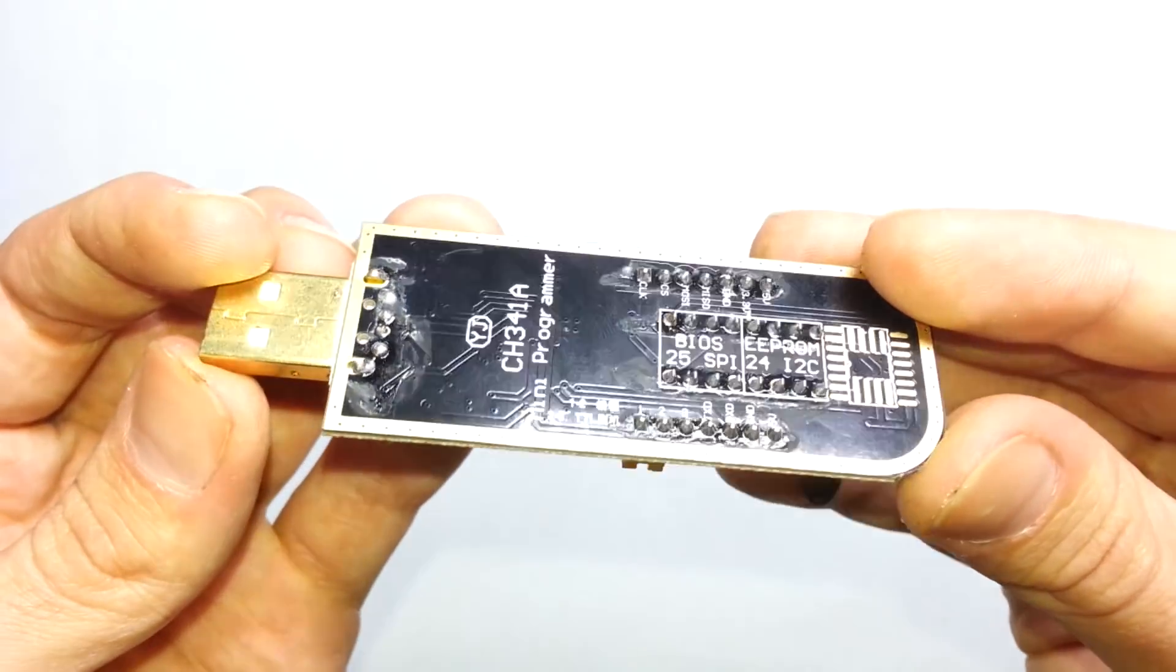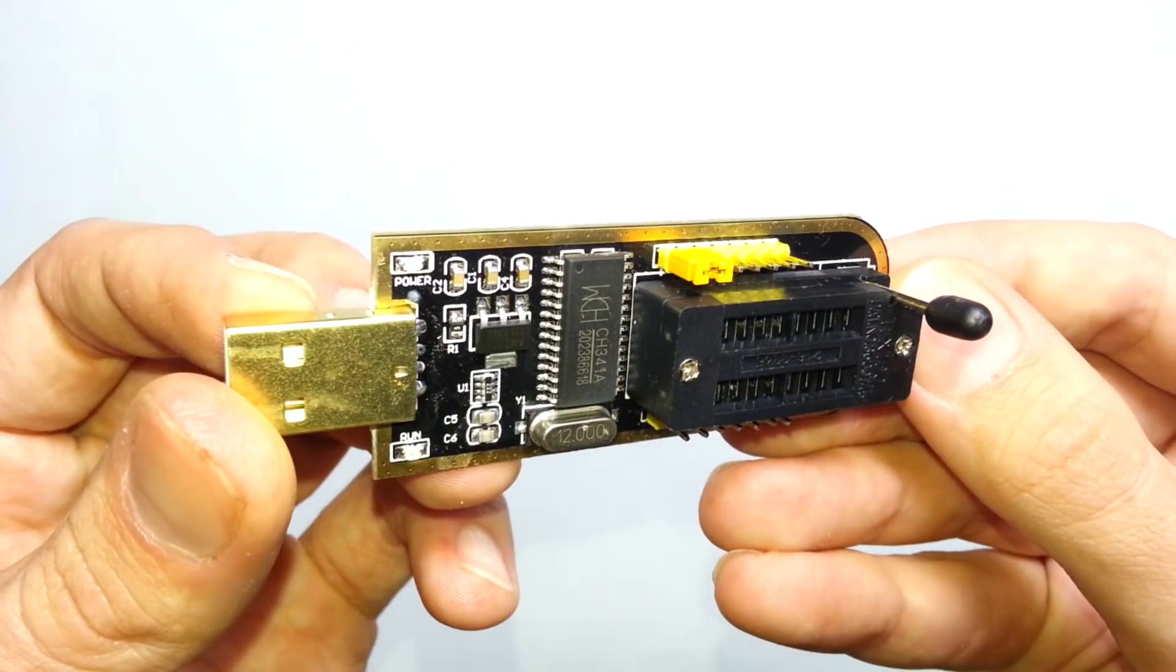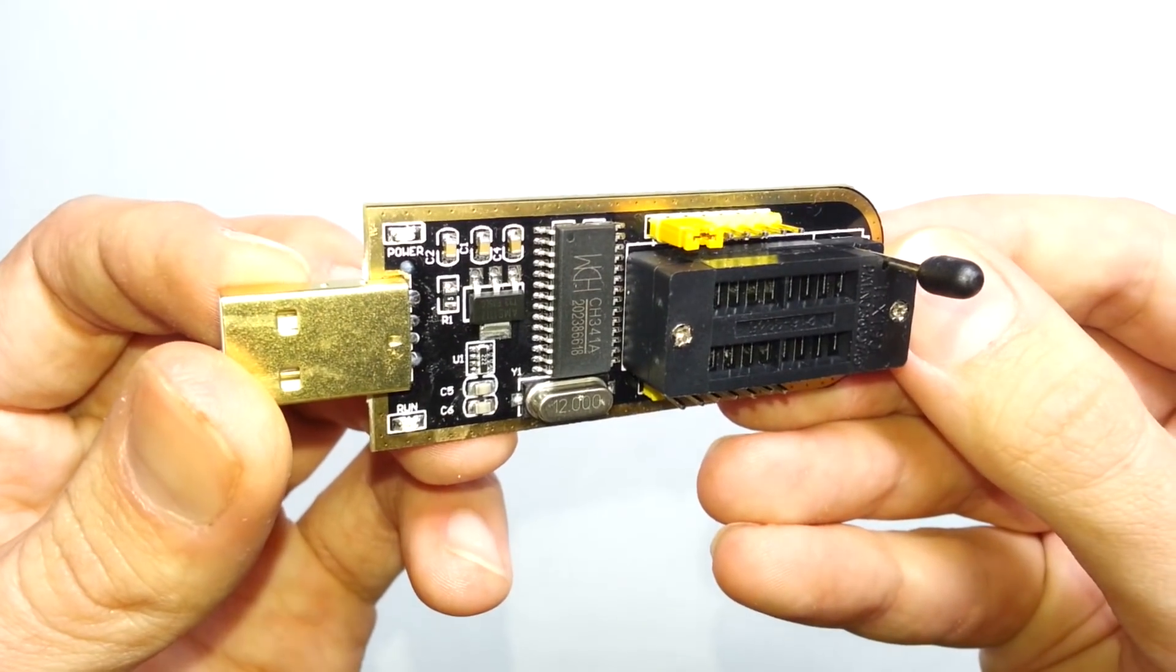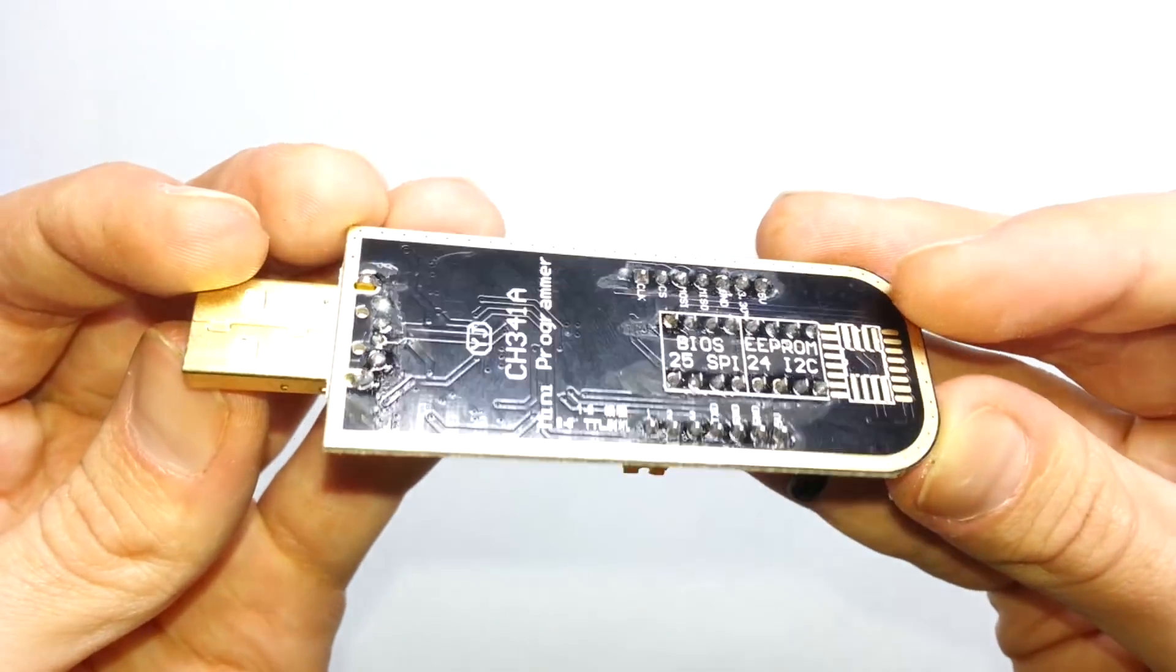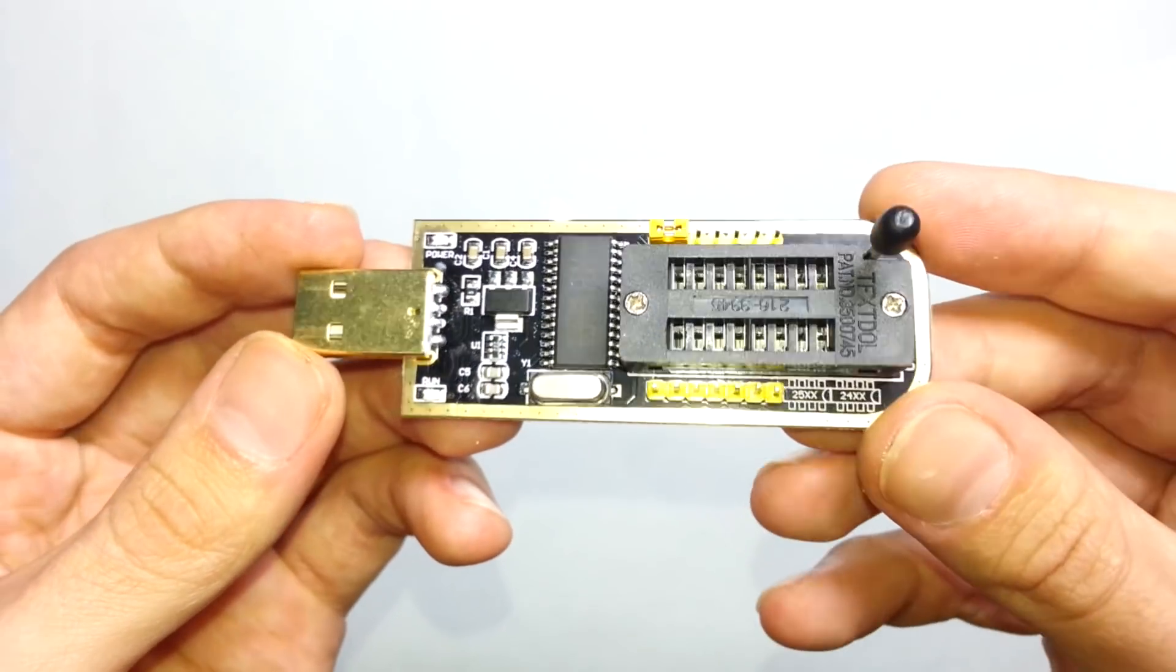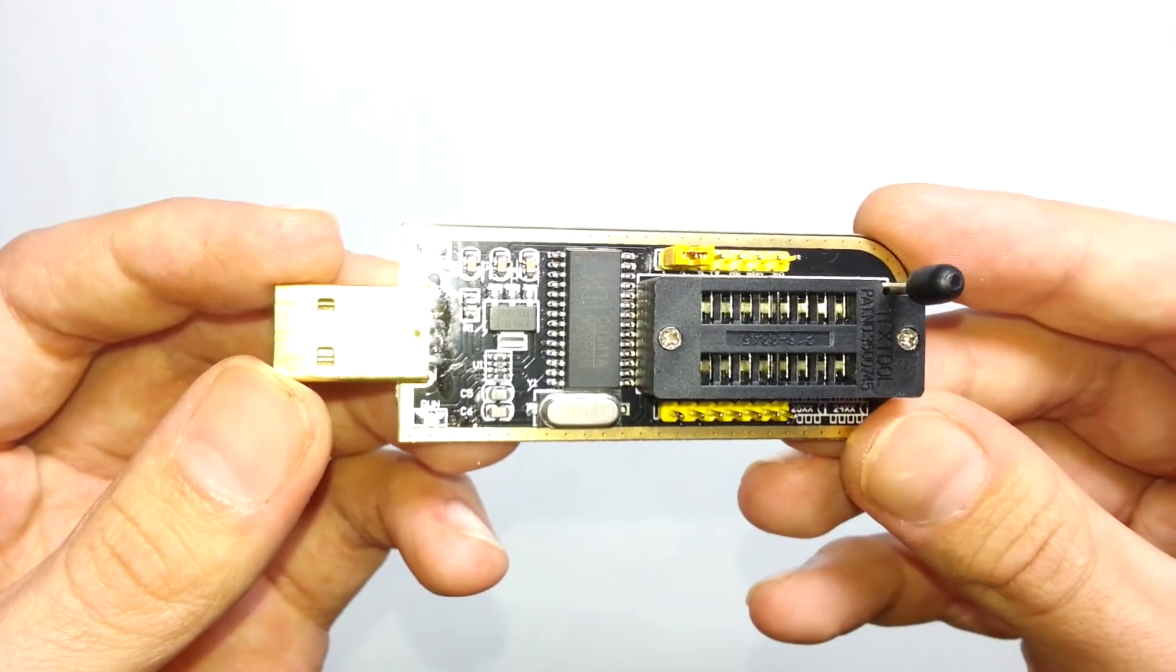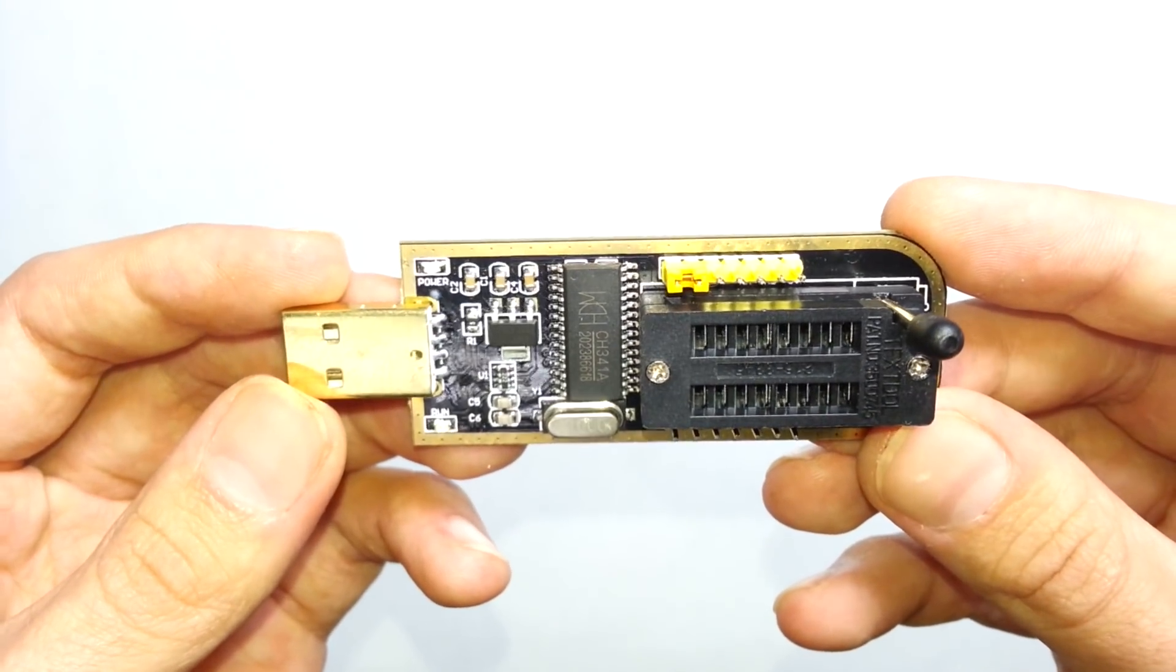Basically with such a programmer it is always possible to restore a router if the hardware is still alive. Let me show you what you need to do in order to flash a router with such a programmer.